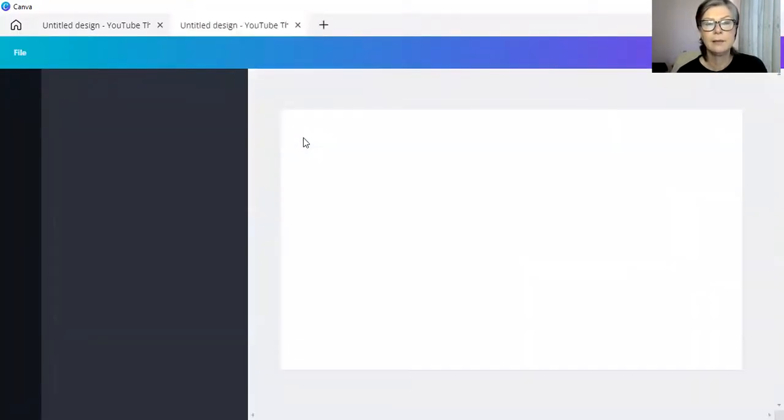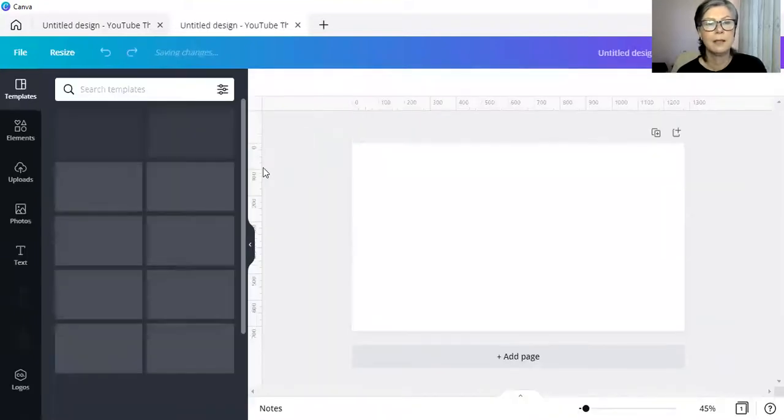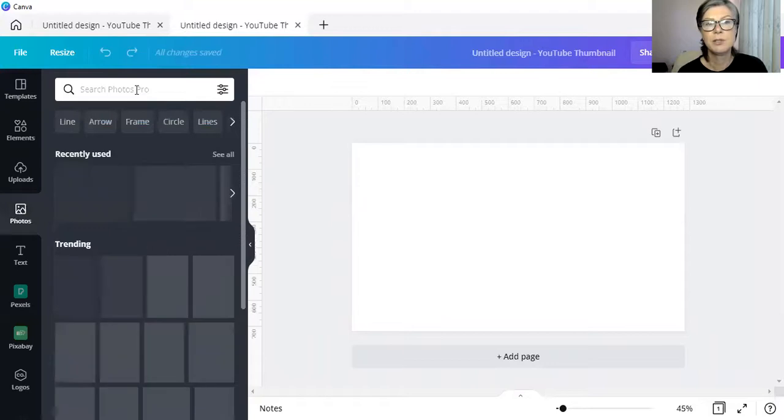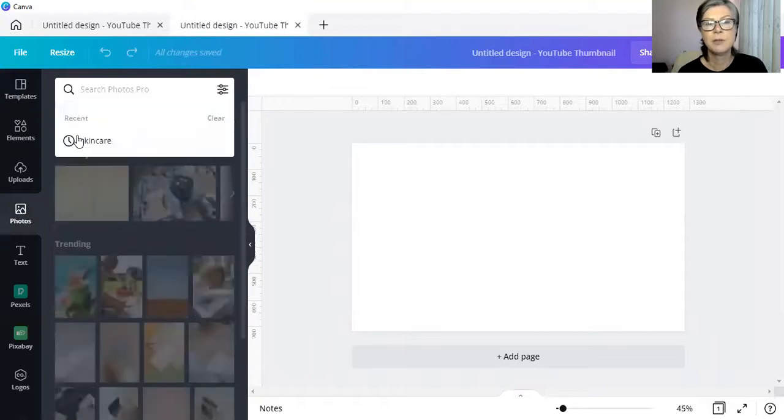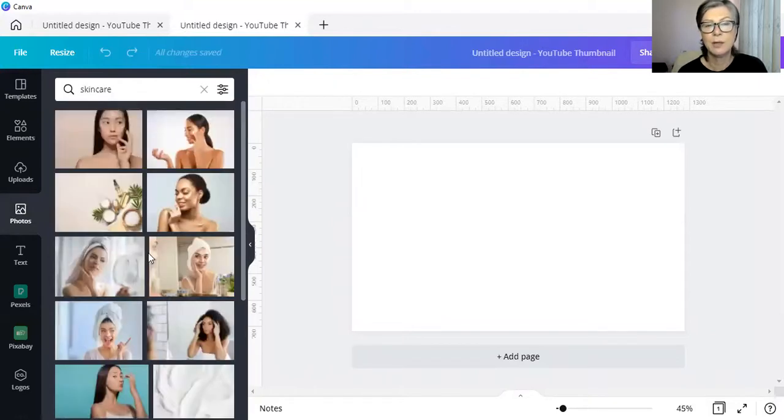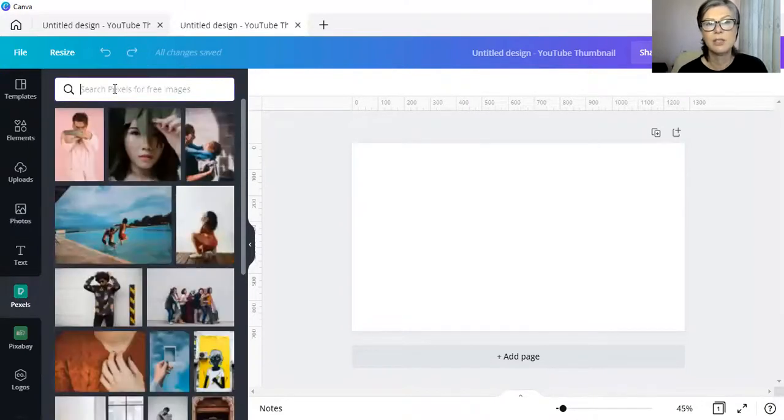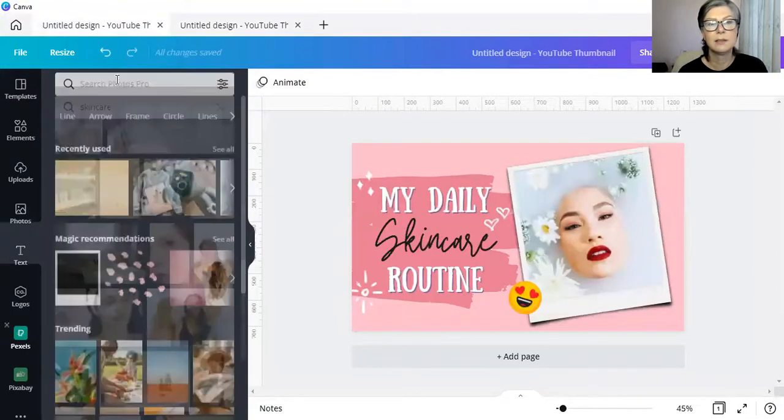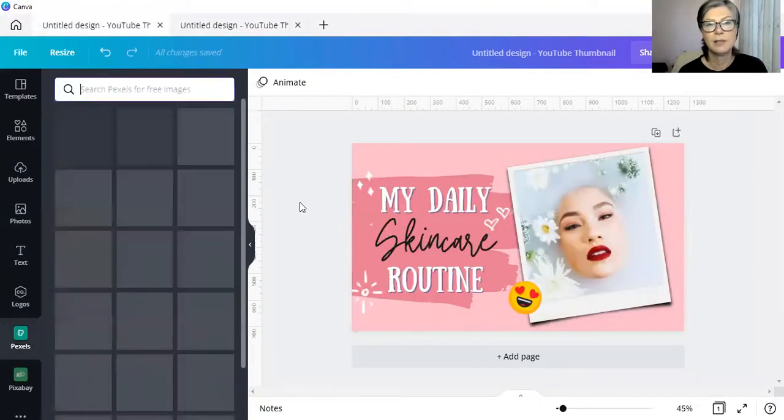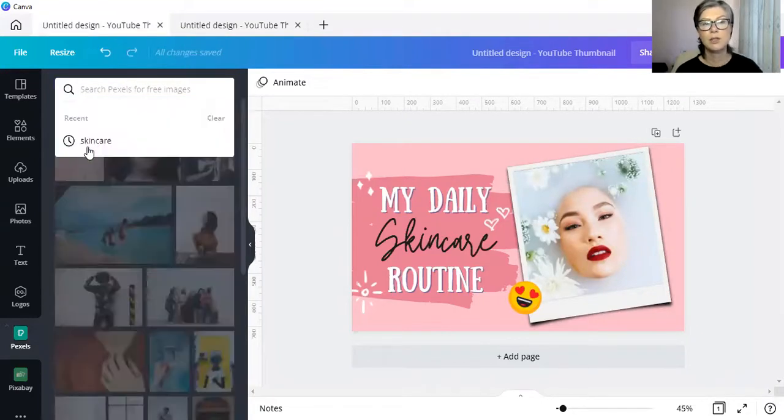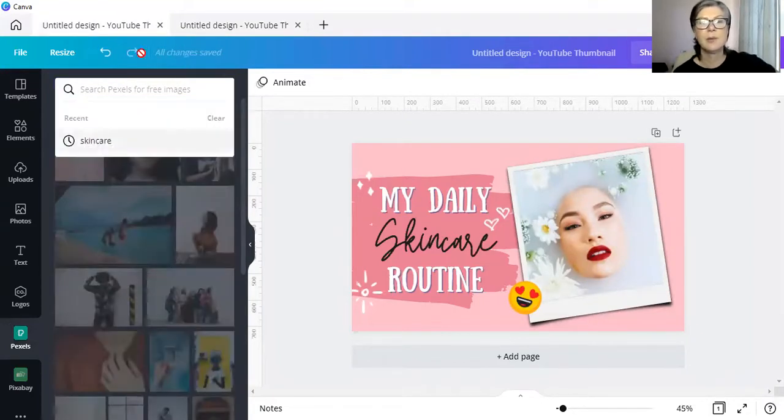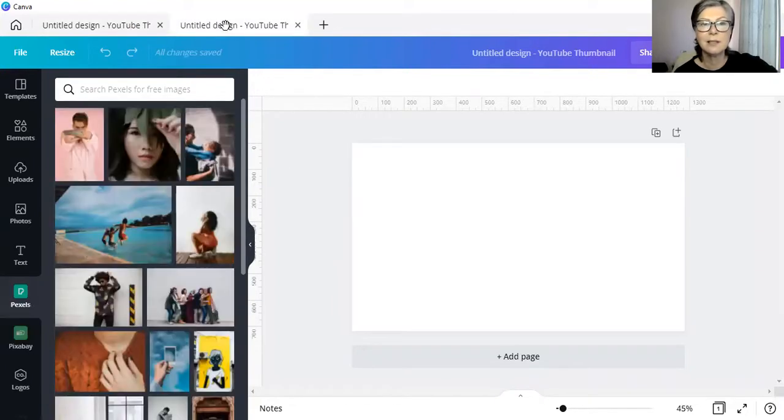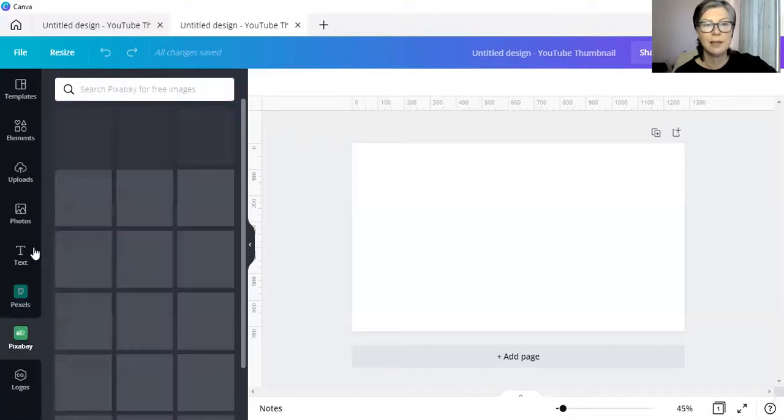And let's go back to photos and if we search our photos, skincare is still there and we can search for it over there. Whereas in Pexels, the search disappears. Let's just do that. The search is still there, but the moment you navigate away from the design itself, as I've done with this new design, the search disappears.